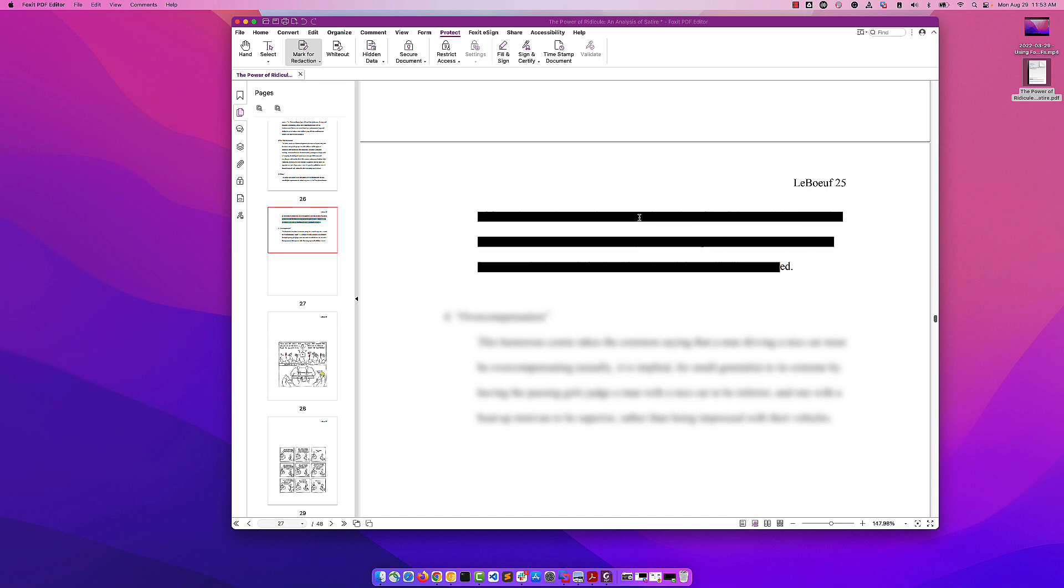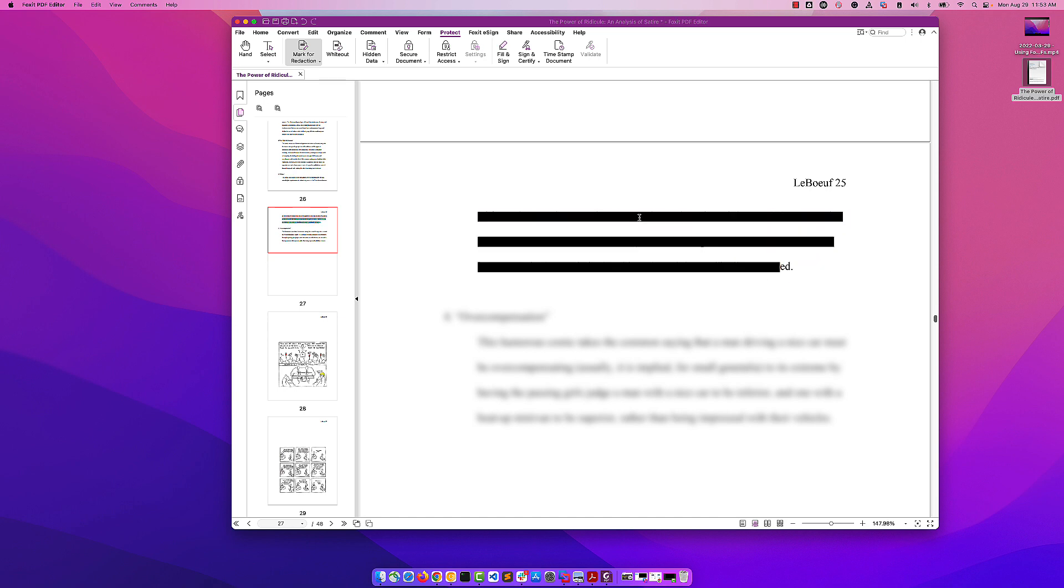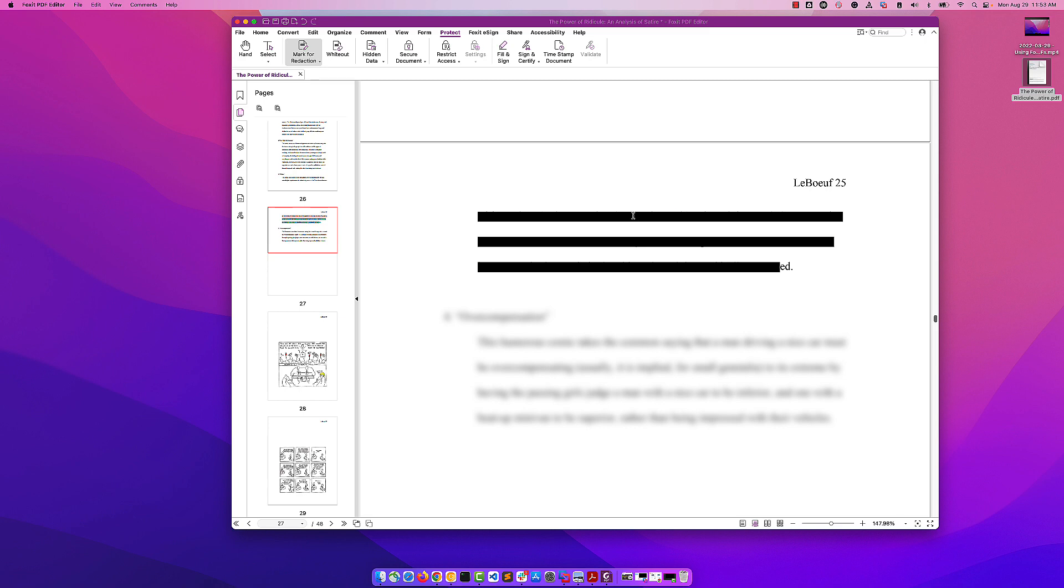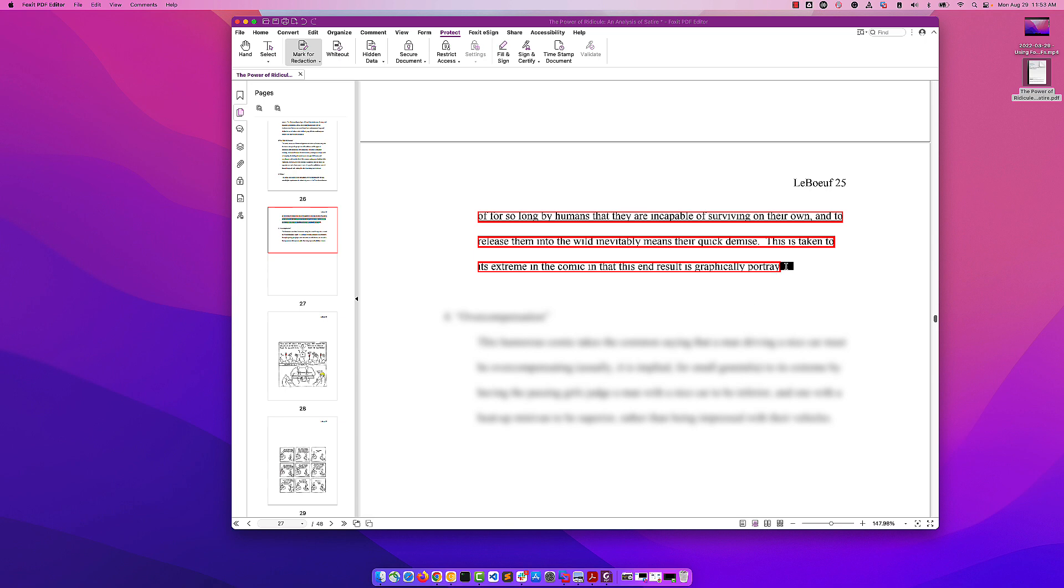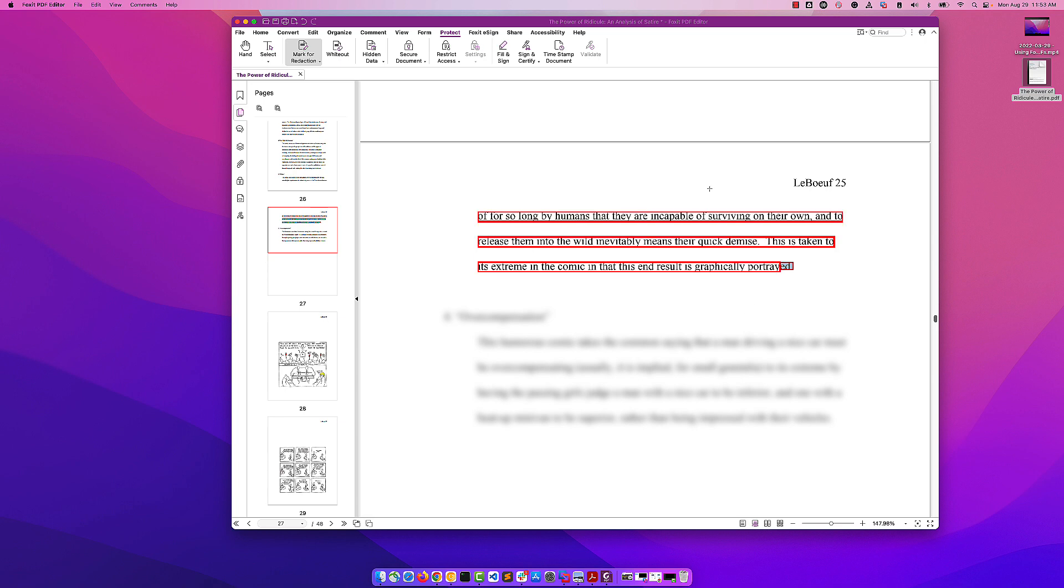Once that's done, it's not actually redacted. We get a preview of what will be blocked out when we hover, but otherwise it's just outlined in red. You can see I left a little spot out here, so we're going to mark that to make sure we're redacting the whole section.